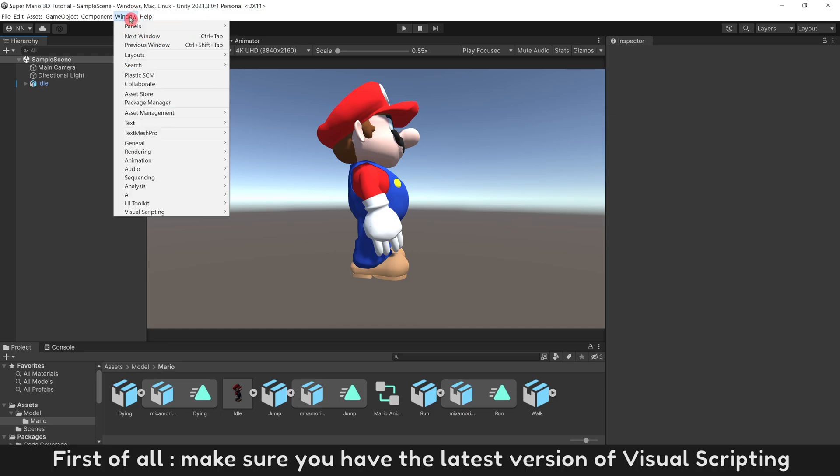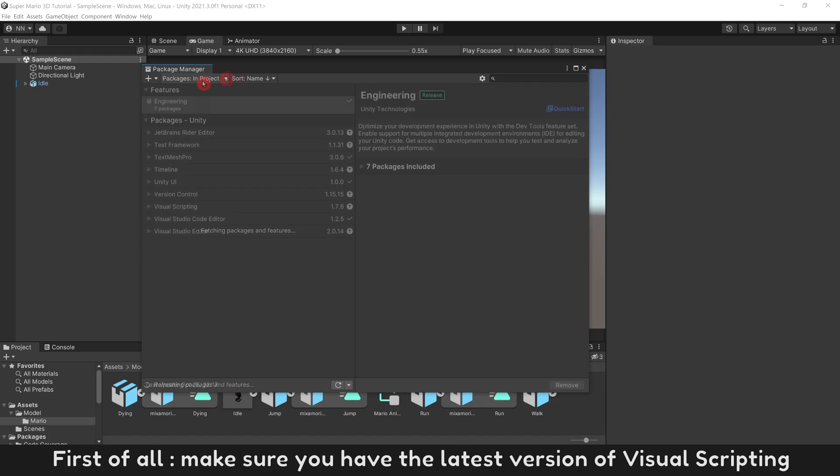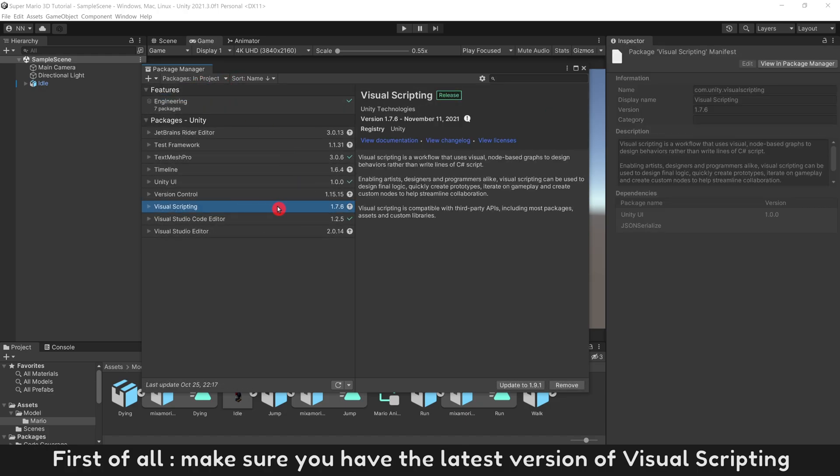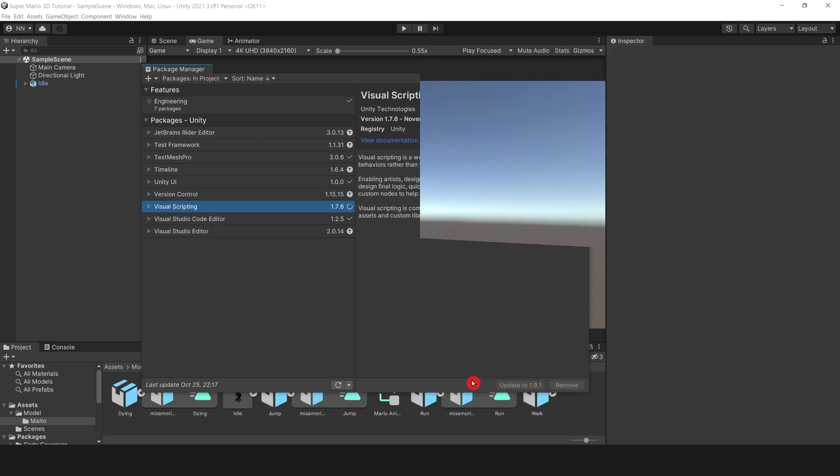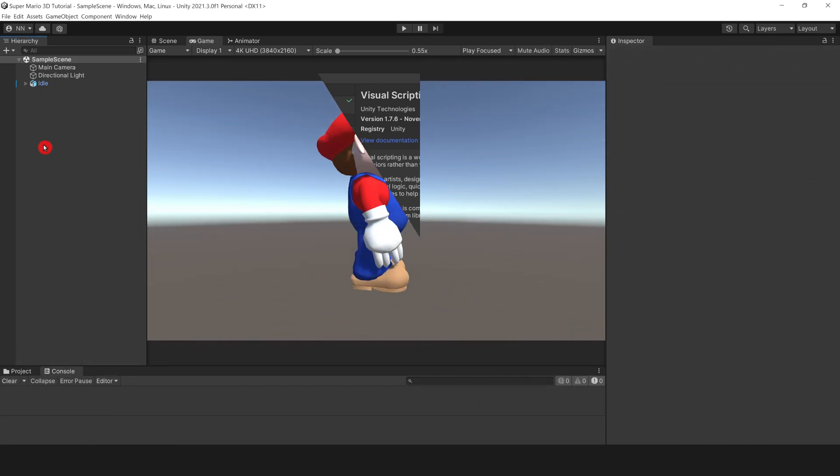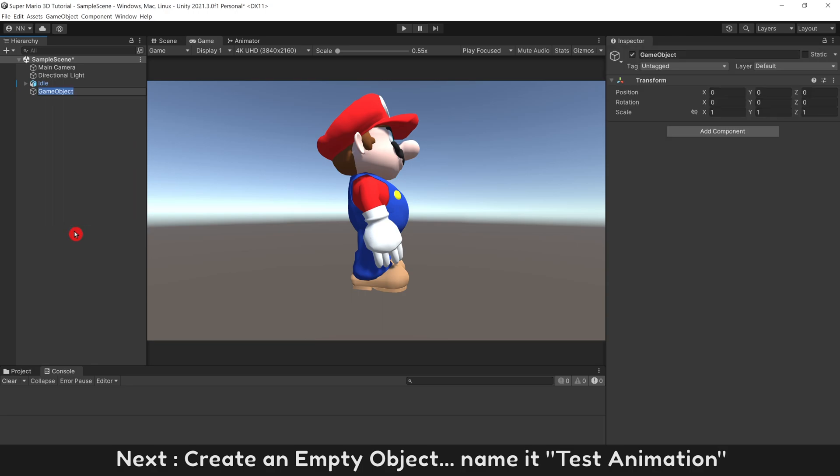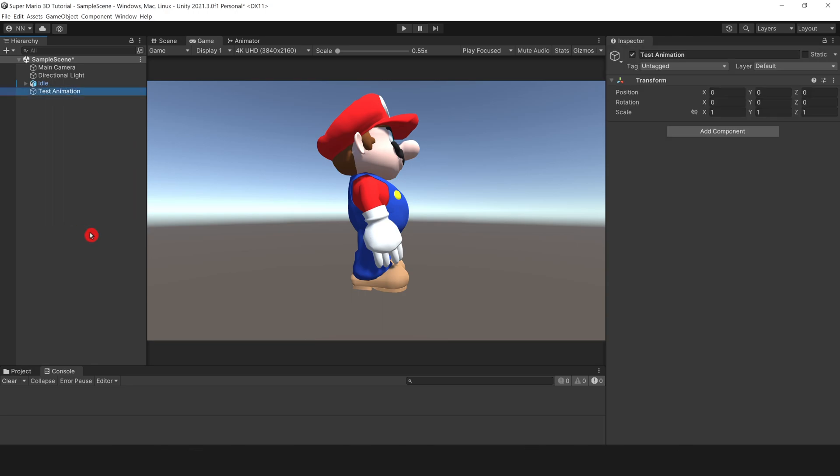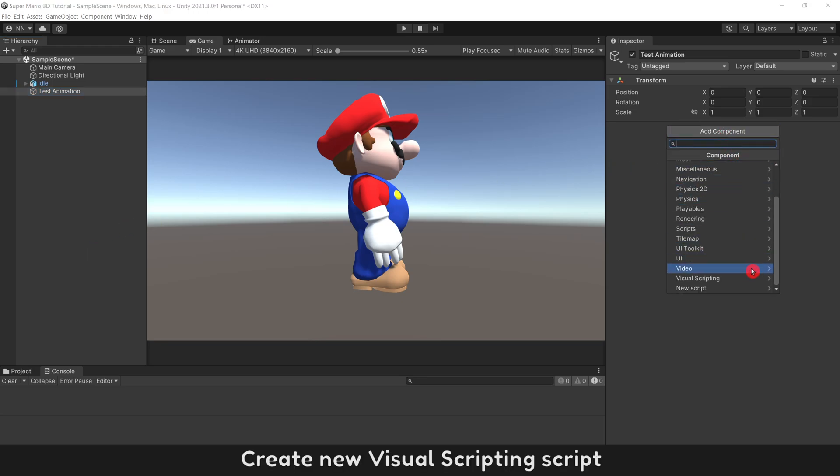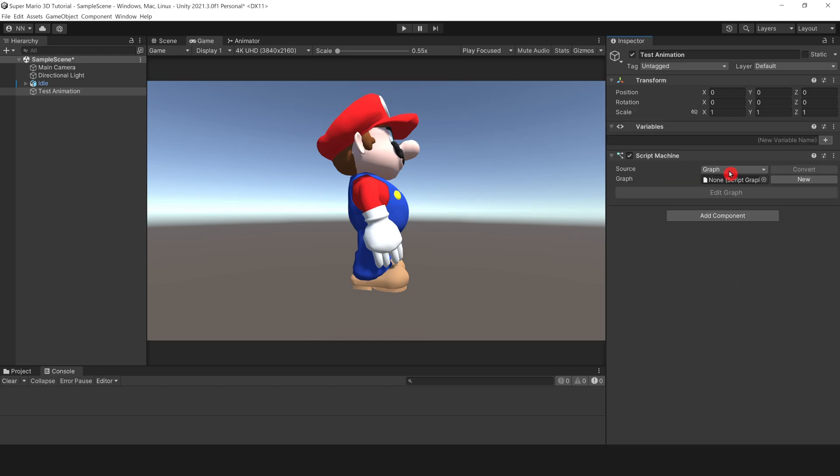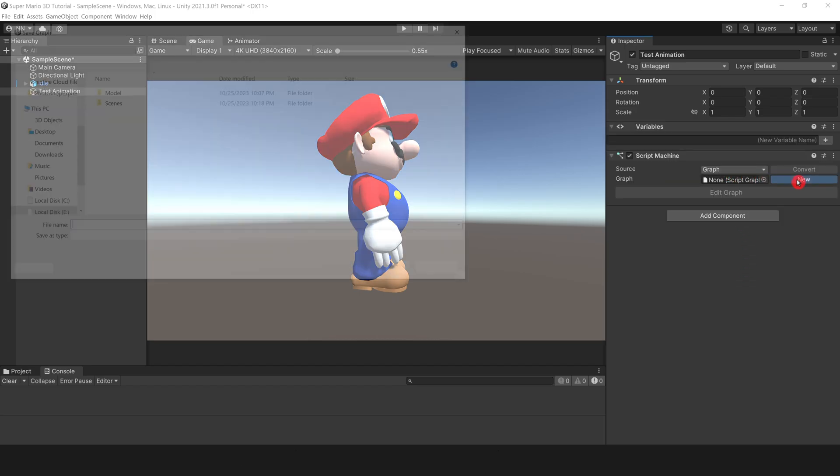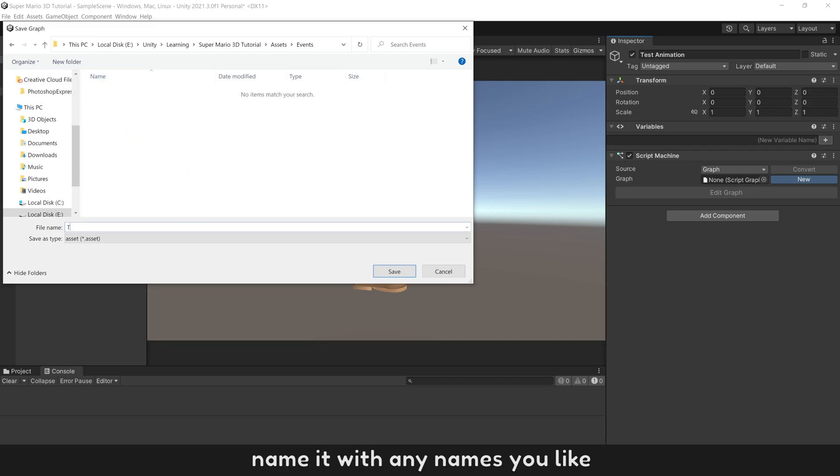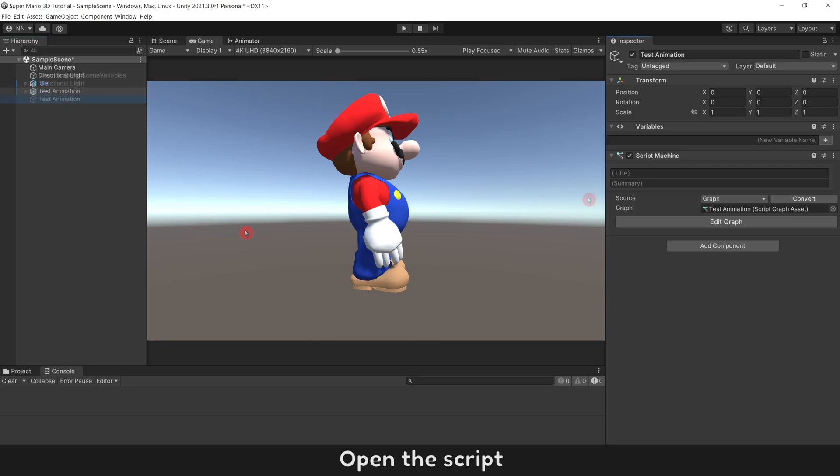First of all, make sure you have the latest version of visual scripting. Next, create an empty object. Name it Test Animation. Create new visual scripting script. Name it with any names you like. Open the script. We don't need UnStartEvent in this tutorial.